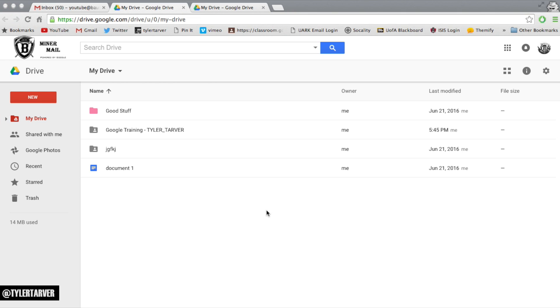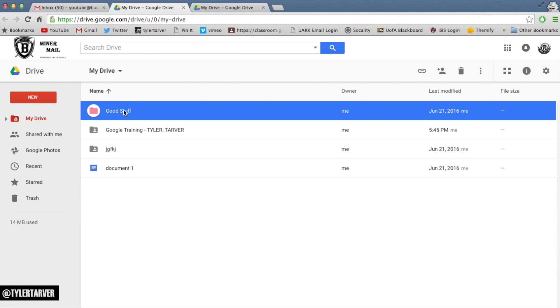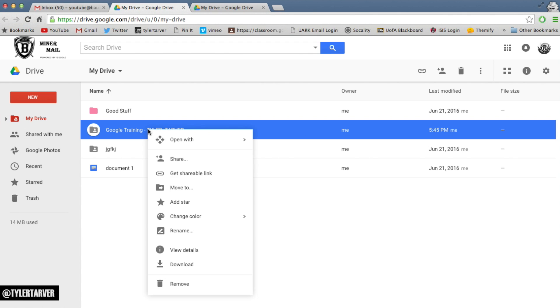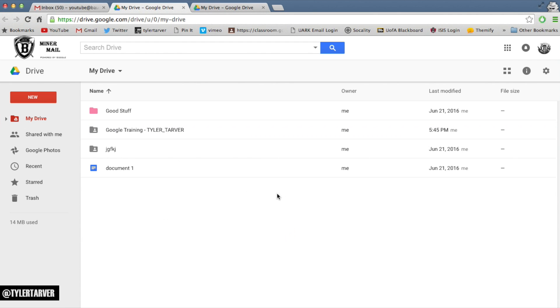Okay, real quick, I'm going to show you how to change the color of folders in your Google Drive. So, for instance, I've got this folder. It's called good stuff and it's got a pink folder. Let's say I want to change this Google training folder to, there it is. See what I did there?